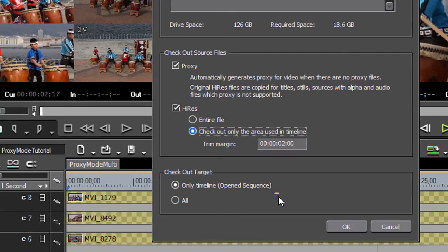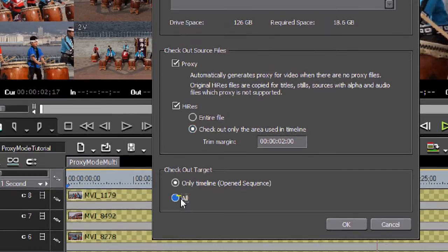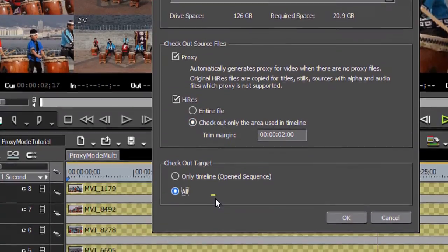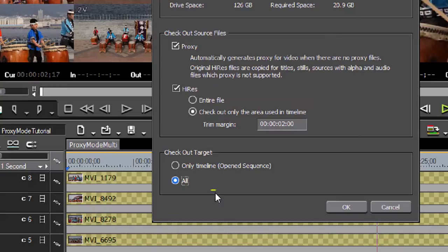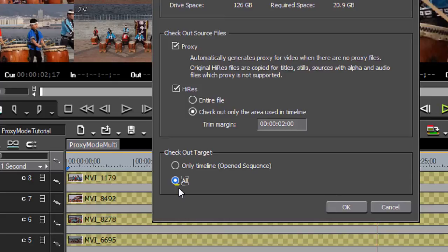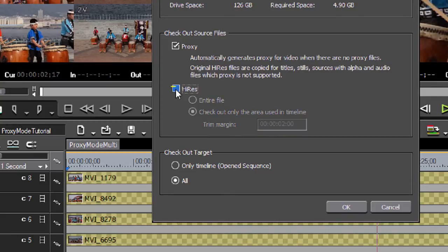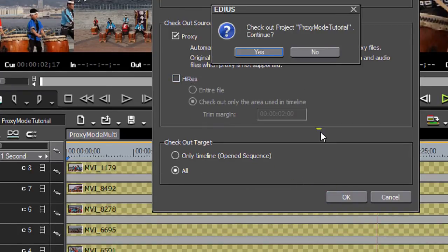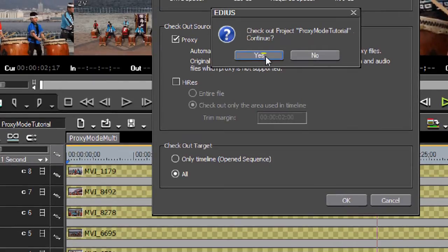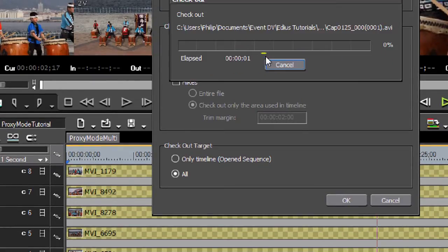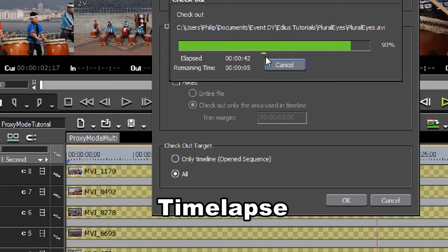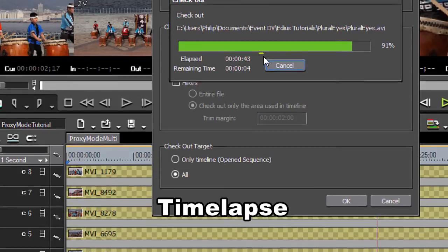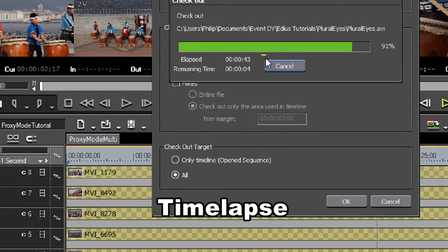Coming on down the screen, our checkout target. We can only check out what's in our current sequence. Or if we have multiple sequences, we can say all. Which means it's going to check out everything in all of our sequences and our bins. I'm going to check all because I want to check out everything that I need that I would use out in the field for a project. I am going to come and uncheck the high-res section because I only want to work with proxy files. I'm just going to be out of the office for a couple of days so I don't need everything. Now I'm going to come down and click my OK button. Answer yes for my question. And let it do its thing. As you can see, it's exporting the files over to my portable drive. It's finished.